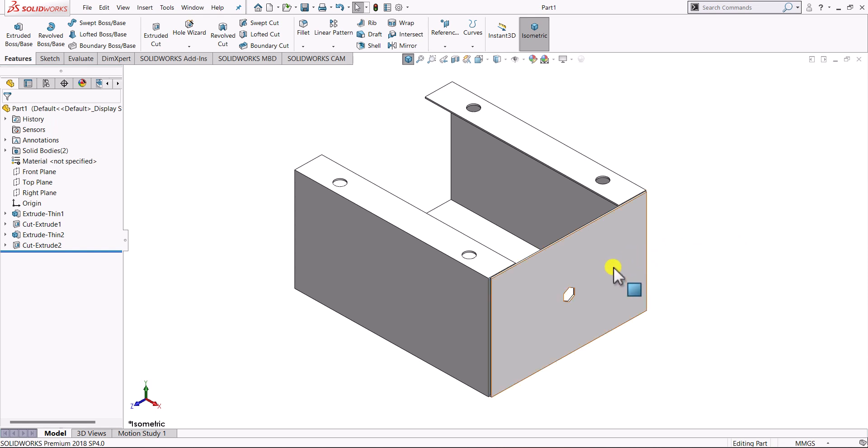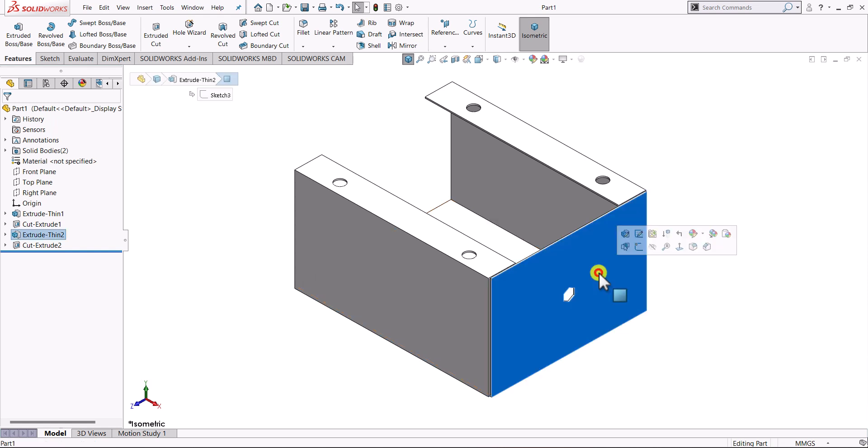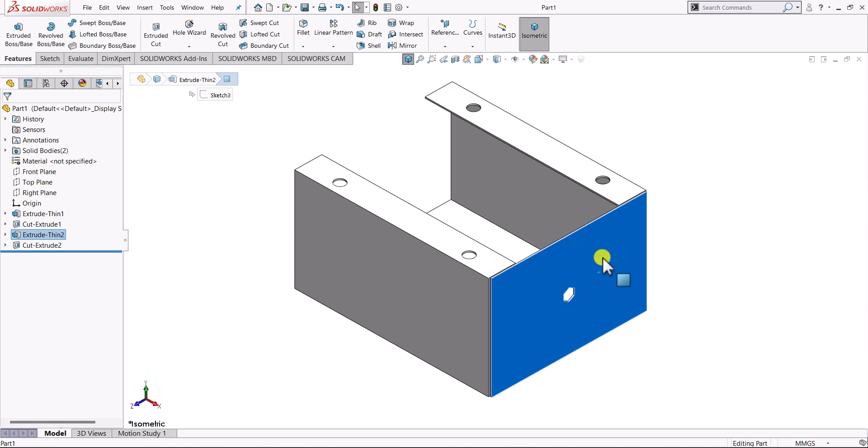For example, here we can see that we have this hexagonal cut and we want to have multiple copies of this cut on this face, so that we can create openings for this object.